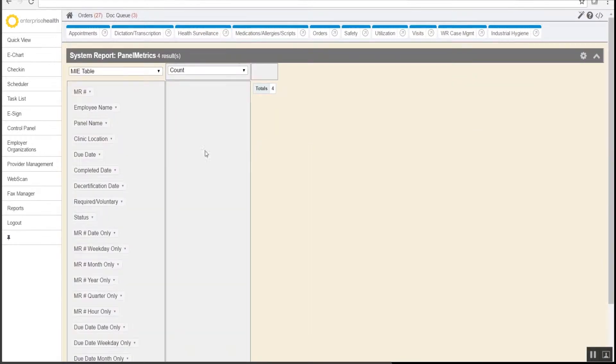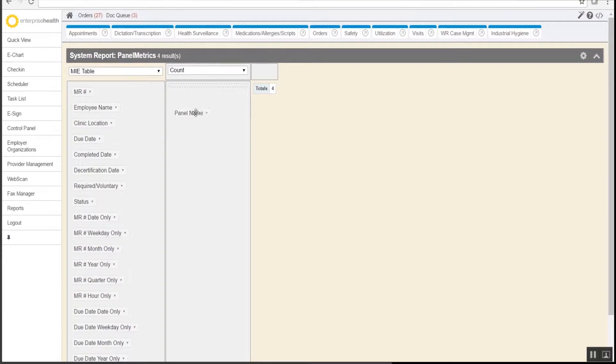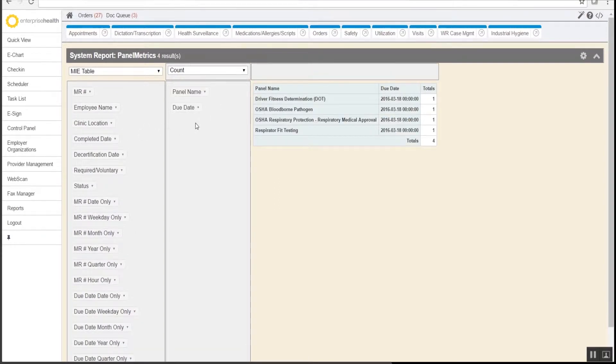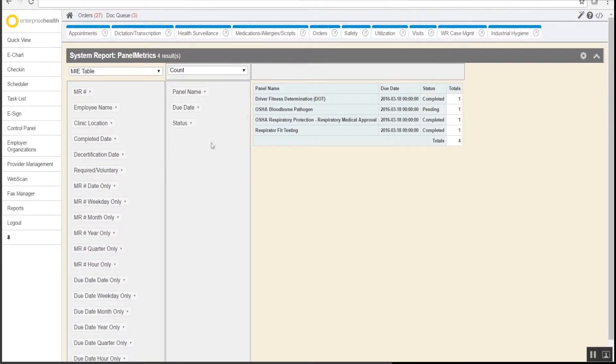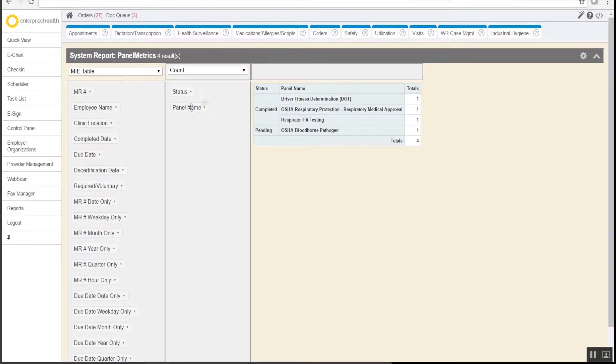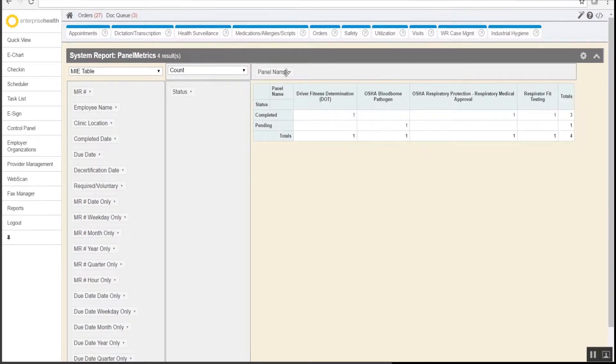This brings up all of the information for the report, which can be pulled over into this column. As information is moved, it builds the report off to the side. If the order of the information is changed, it changes how the report appears. Pulling information up to the top will show those results across the top of the report.